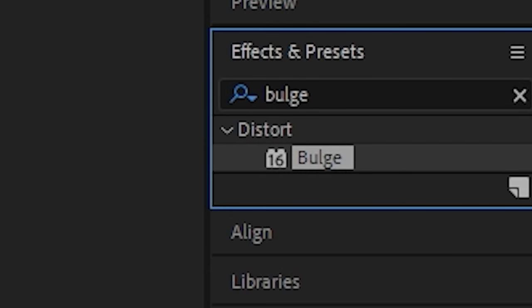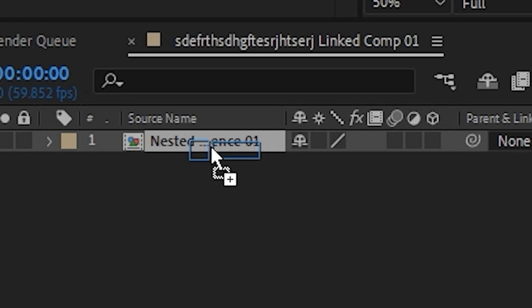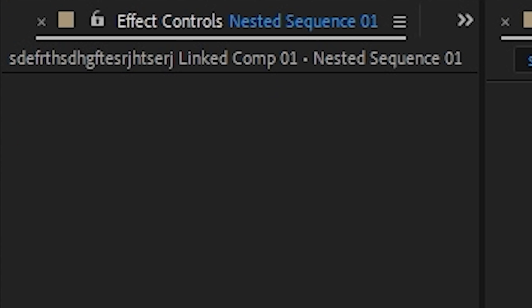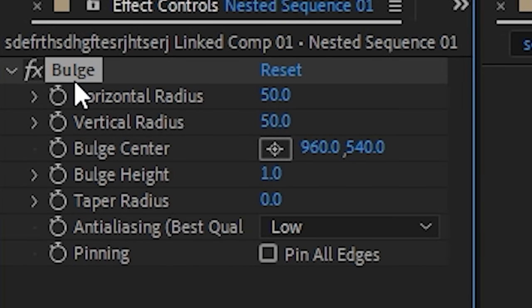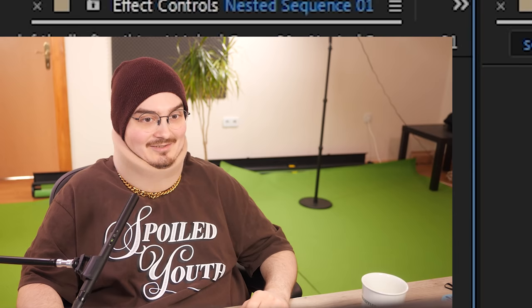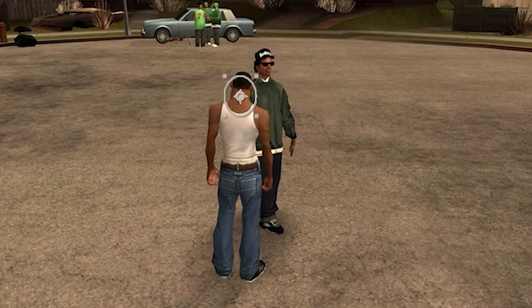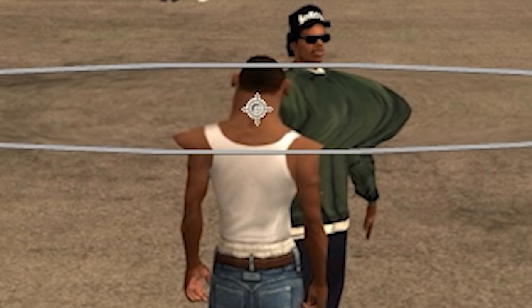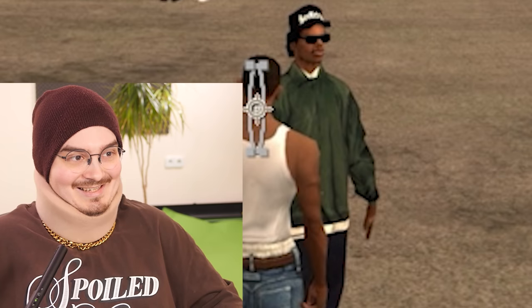Okay? And then you take it, the bulgey bulgey, and put it on the clip here, okay? Boom! Ah, there it is, horizontal radius. Of course, man, the horizontal bulge radius, man!